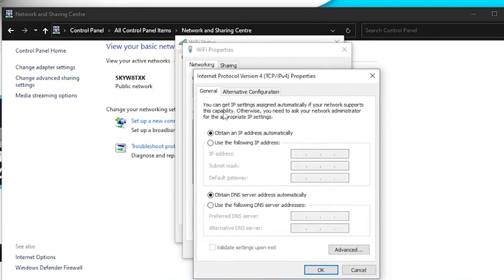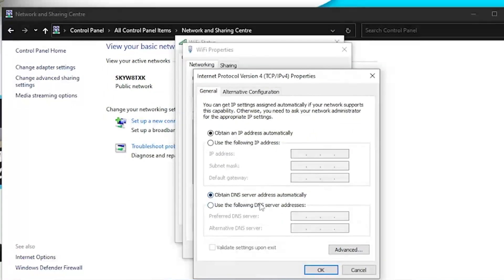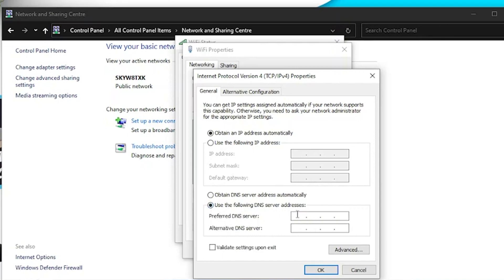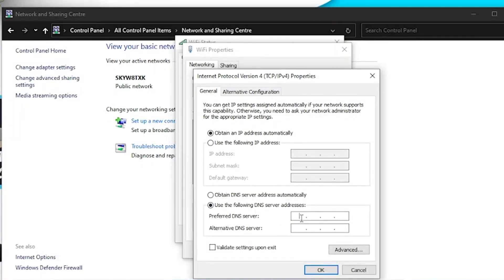Then choose use the following DNS server addresses. For the preferred, type in 1.1.1.1, and for the alternative DNS server, 1.0.0.1. Then press OK.